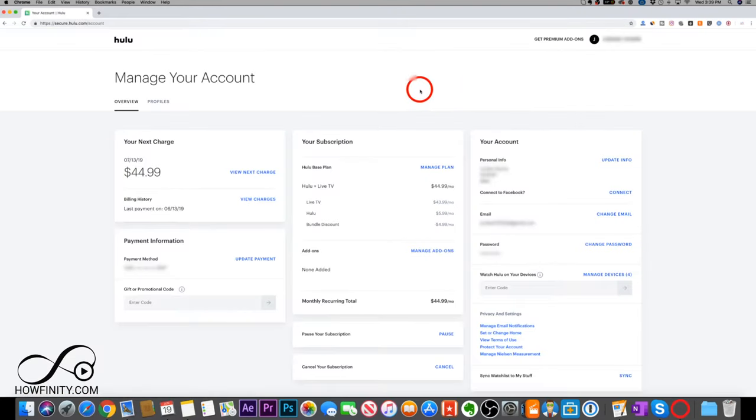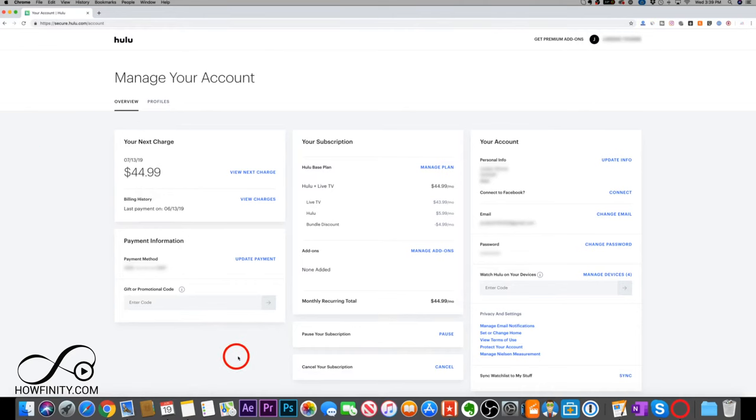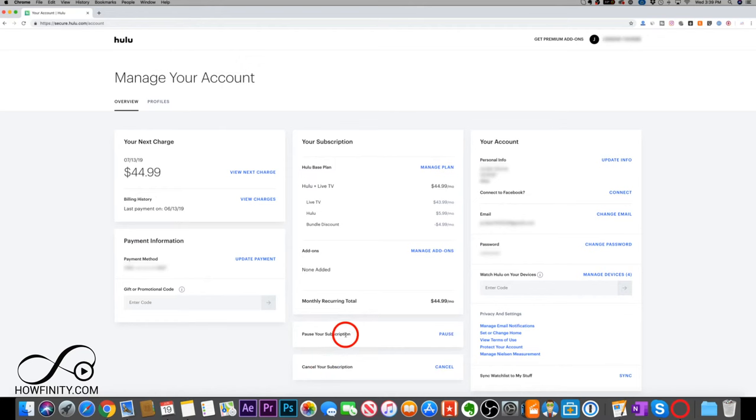And under the accounts page, you should see a page that looks like this under the overview tab. So in order to cancel, right in the middle here, there's cancel your subscription, but you also have pause your subscription.